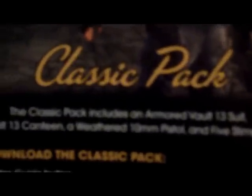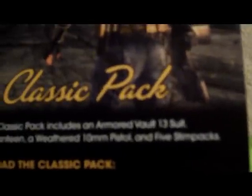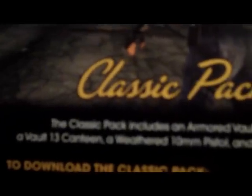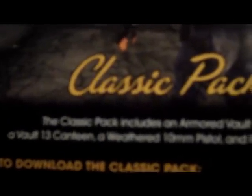Alright, well, I'll show you more. The pack comes with a vault. Oh, you can't see it. But it comes... Wait, I might have zoomed in. Oh, no. Okay, it comes with a vault 13 suit. A vault canteen. Yeah, canteen. A weathered 10mm pistol. And a five Stempex. Oh, Stempex. There it is. Thanks for watching. Goodbye.